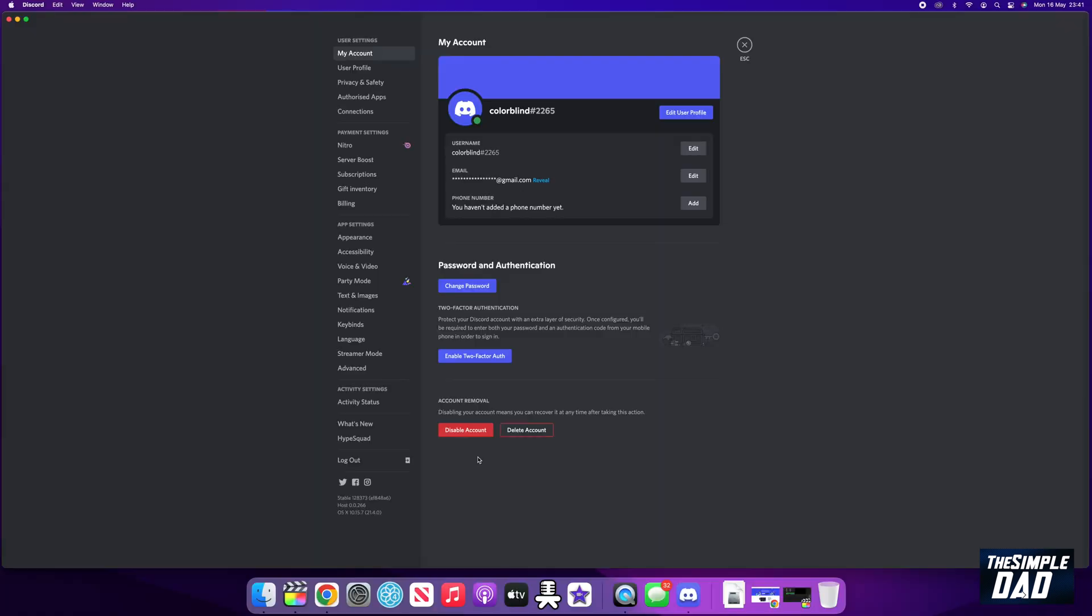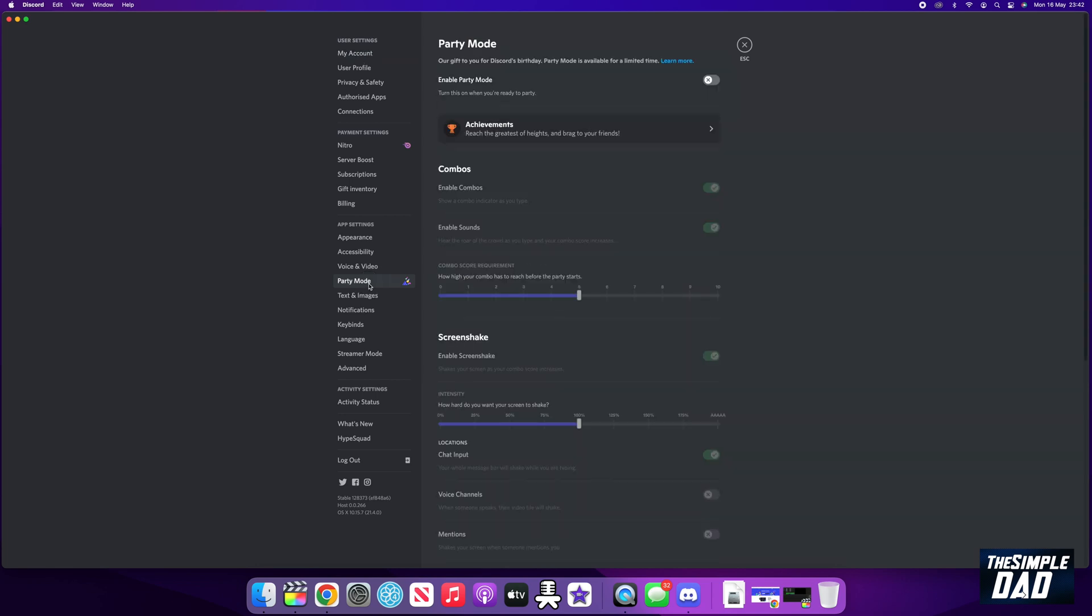Now find party mode from the list and click on it. Then enable the option at the top right of the screen.